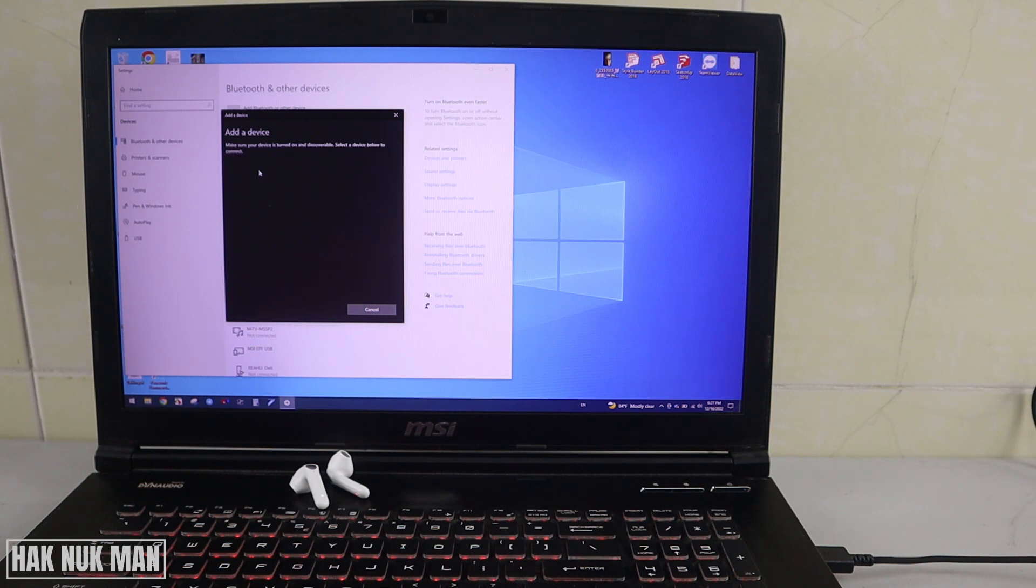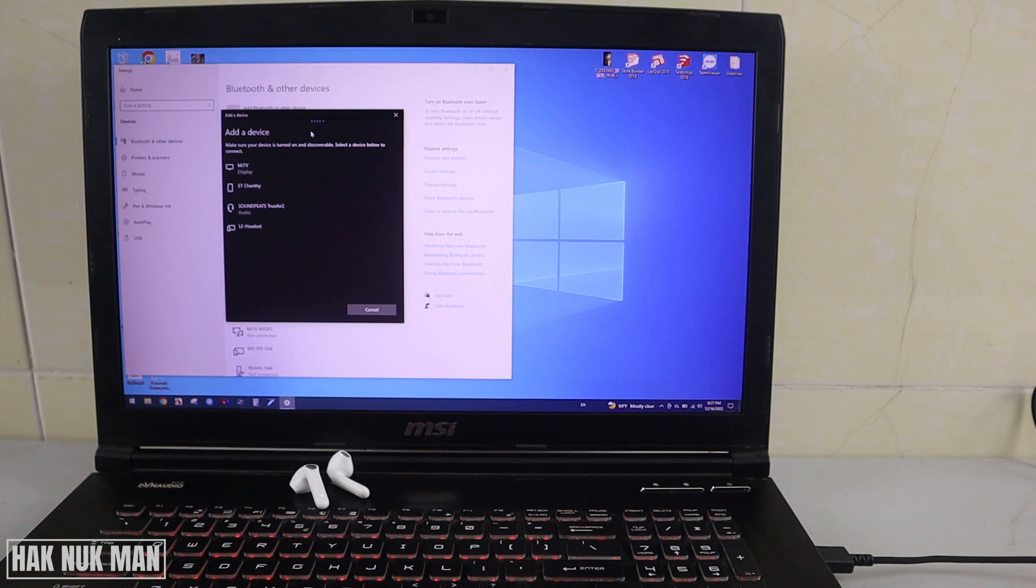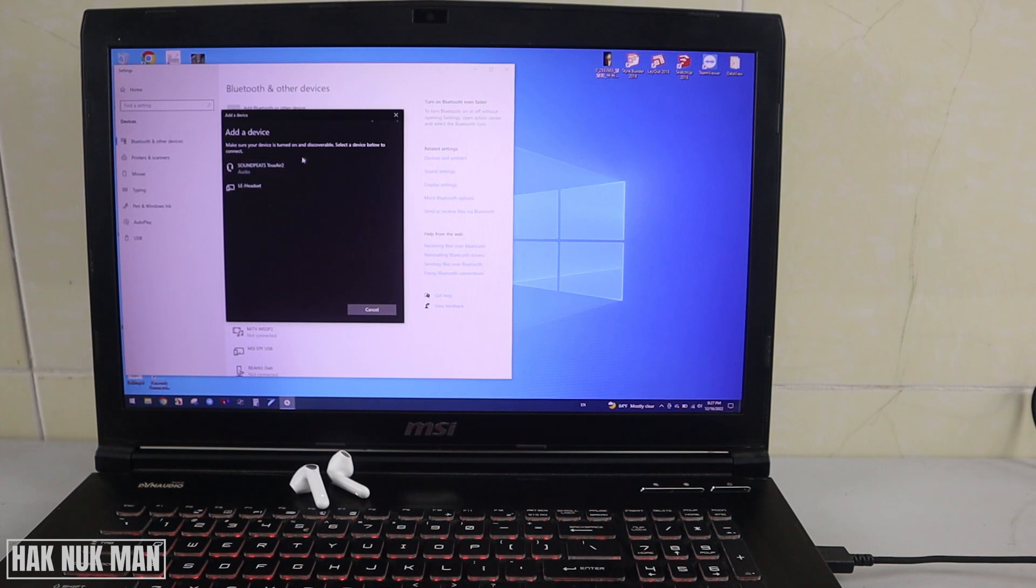Now you select the Bluetooth logo once more time.